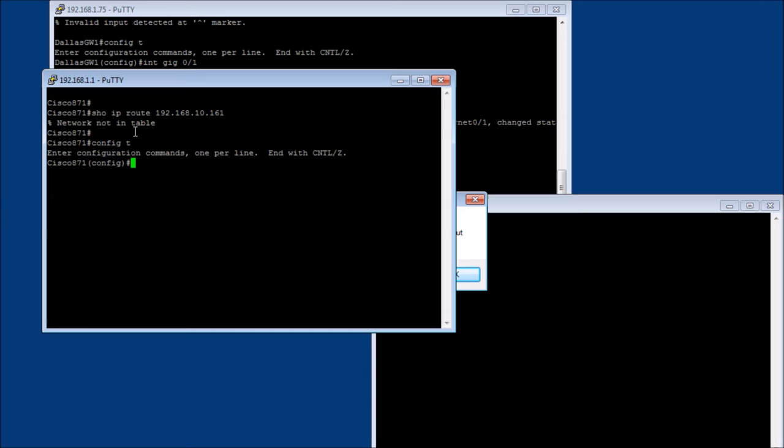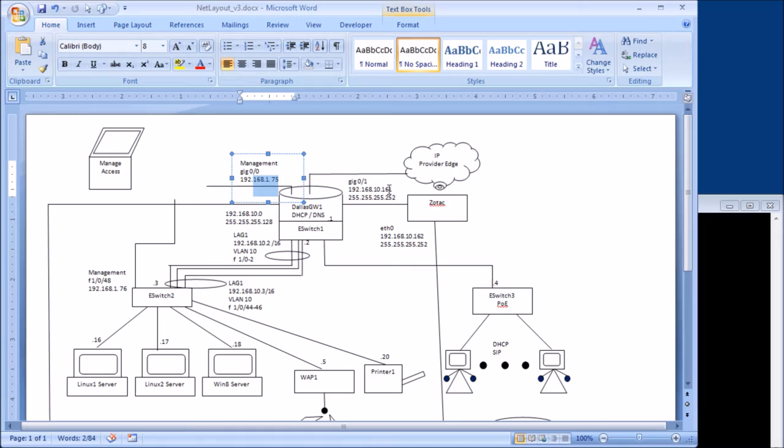So we're going to do a config T. We're going to say IP route. We're going to say 192.168.10.0 255.255.255.0. Now you might be asking, I can do just this small little network right here, right? Just these four IP addresses. The problem with that is later I'm going to have to come in and add it for all the rest of this junk.